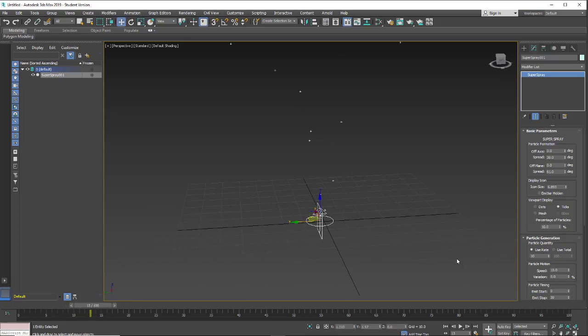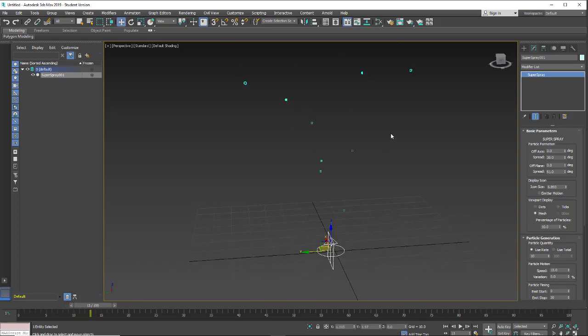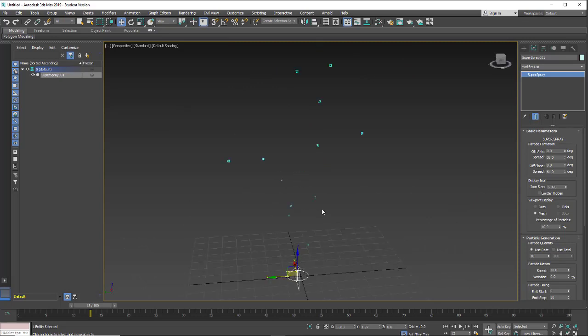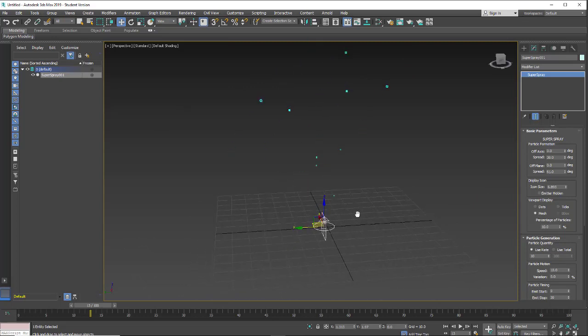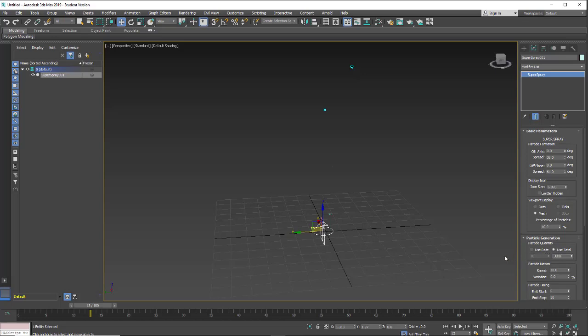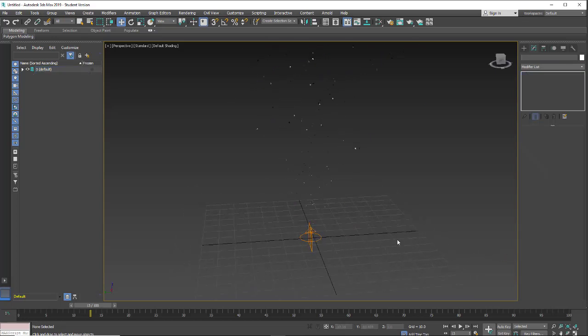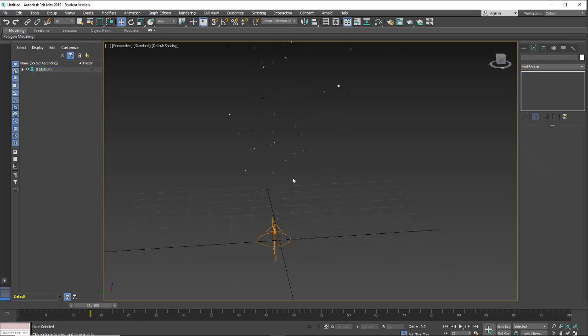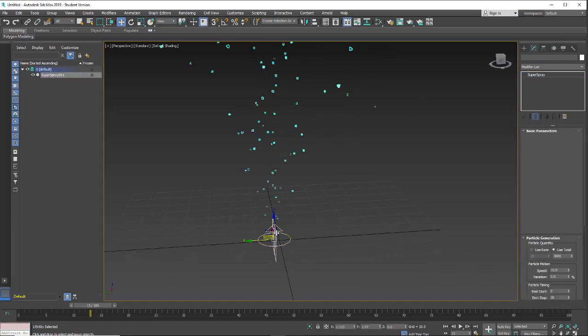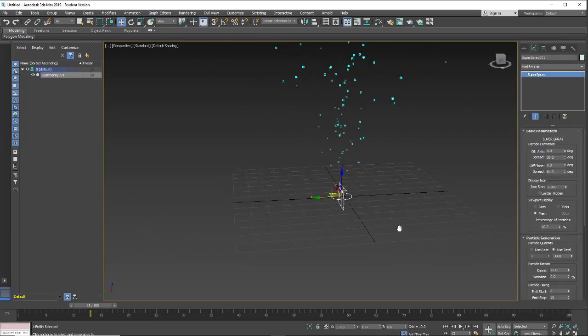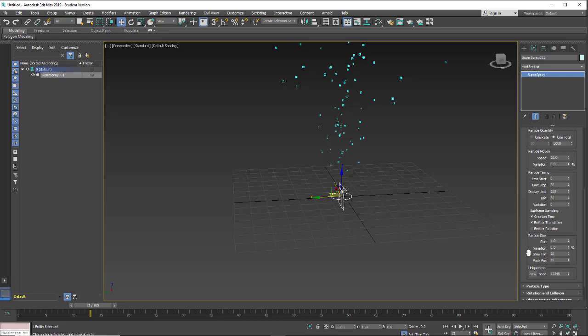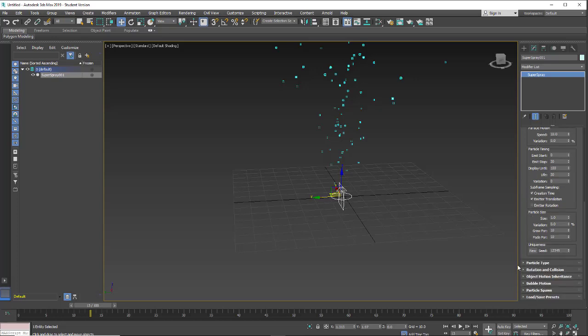And let's change this to mesh so we can see a little mesh representation of these particles. Use rate, let's go to total and put 2,000 or 3,000 particles so we get quite a few of these.